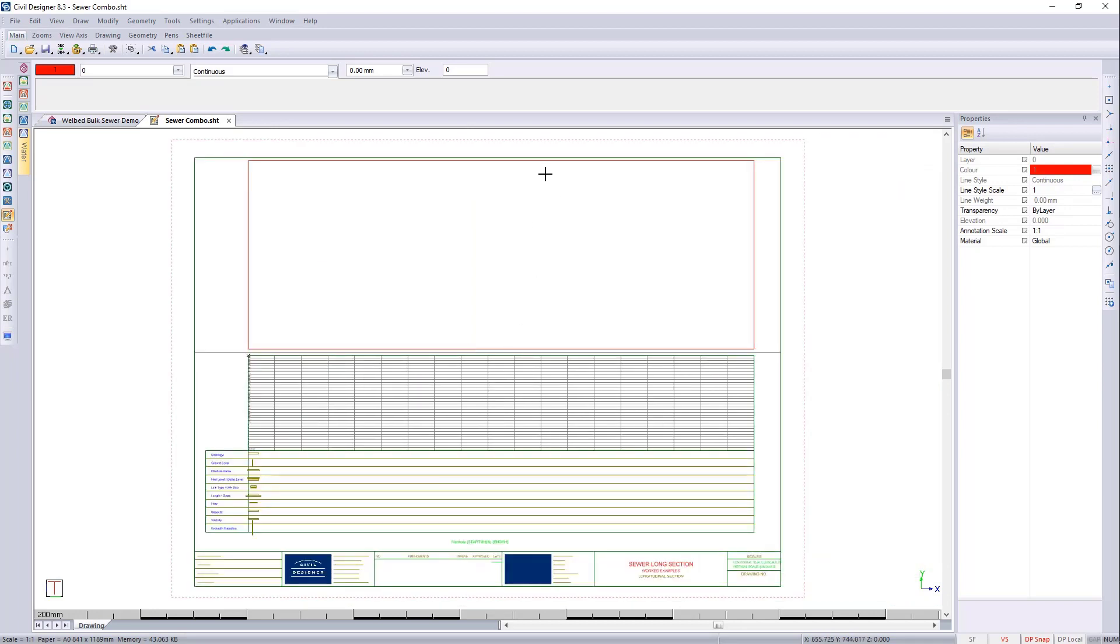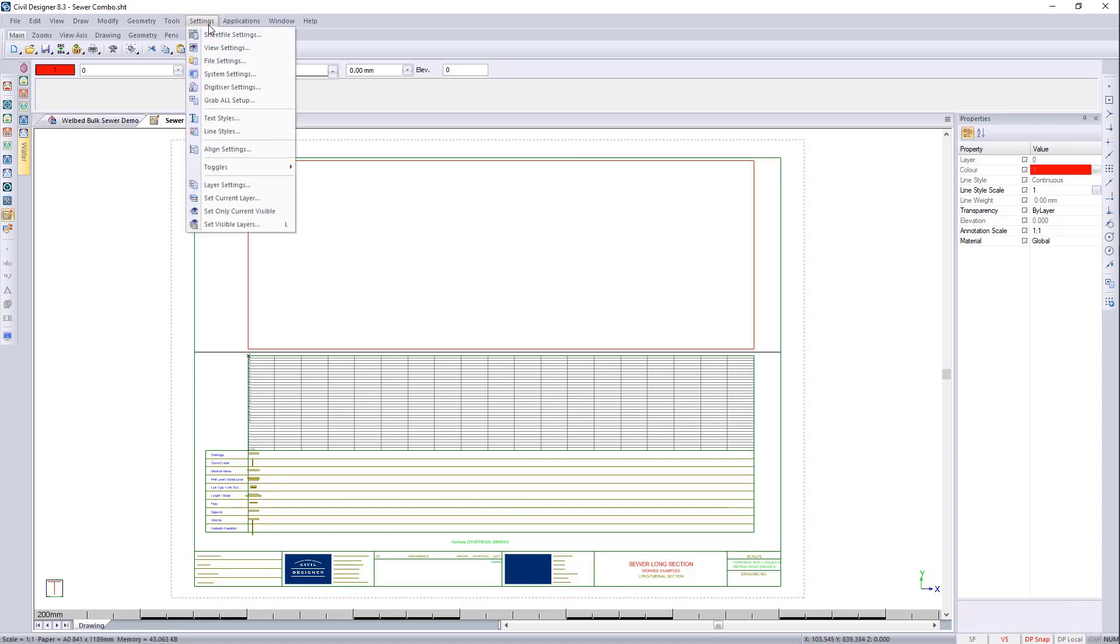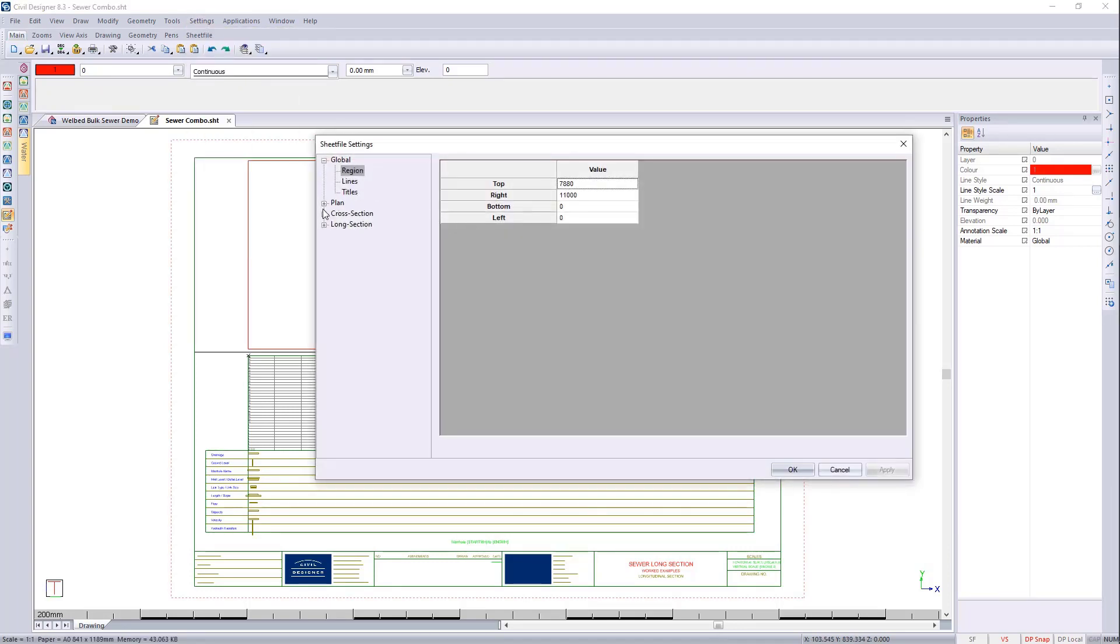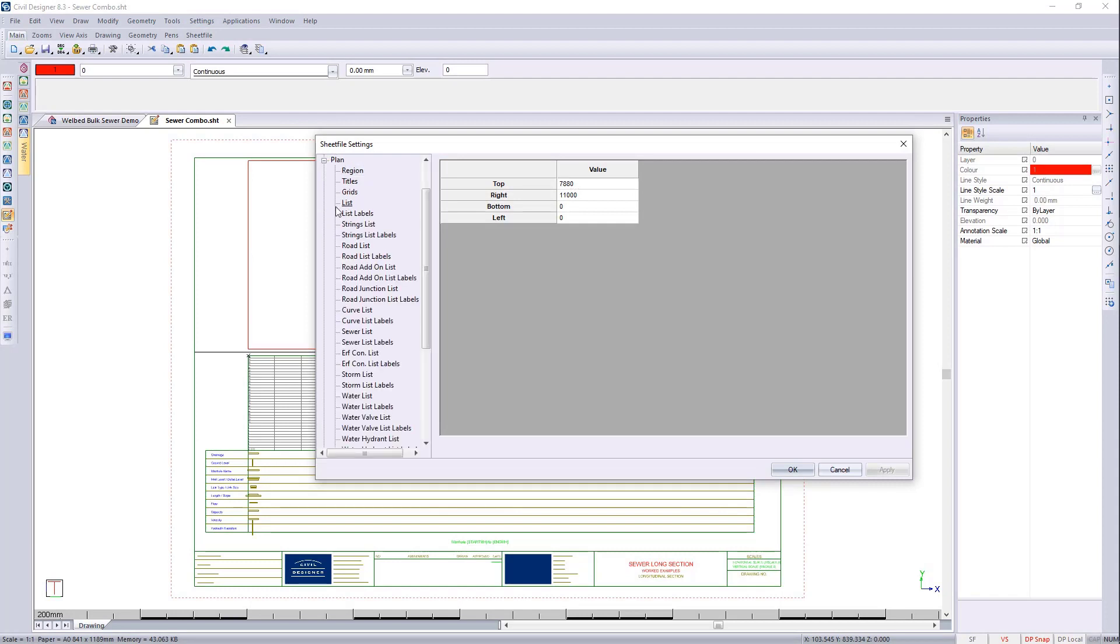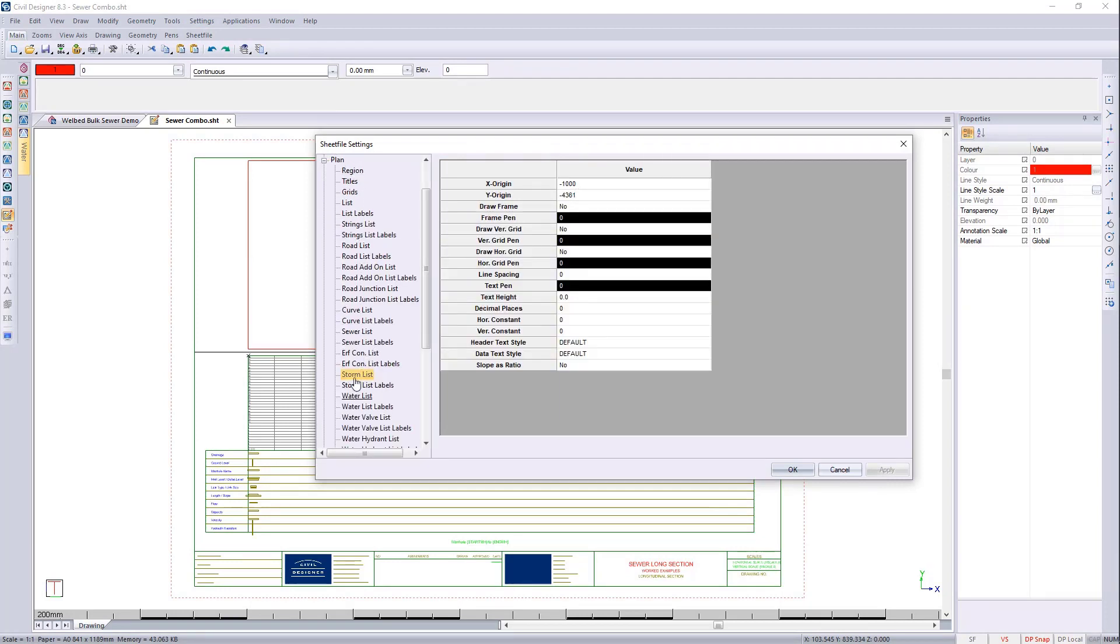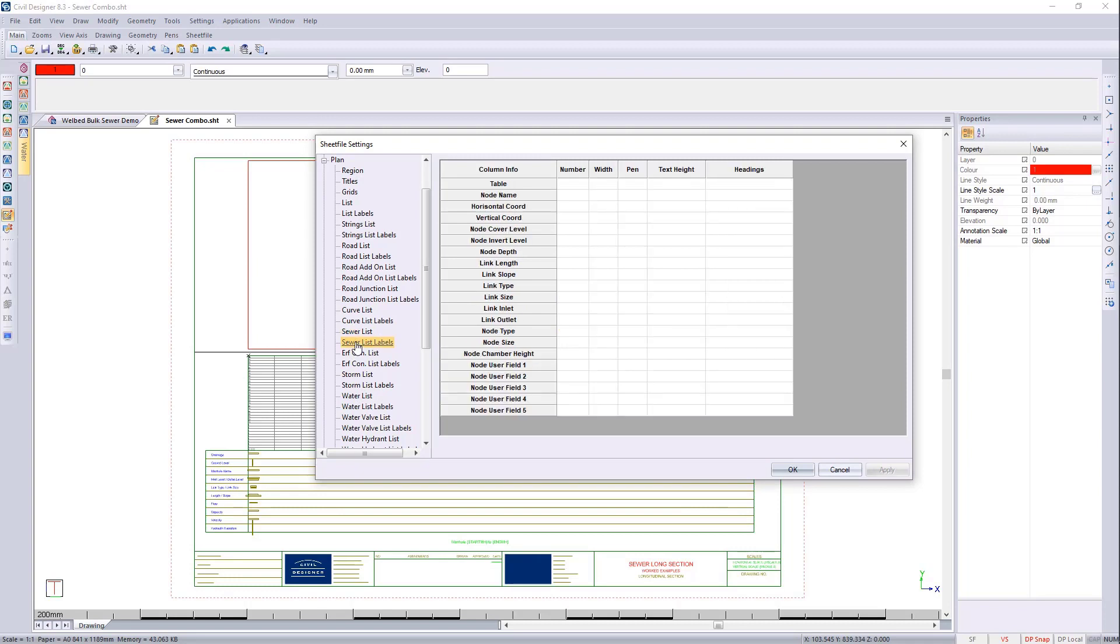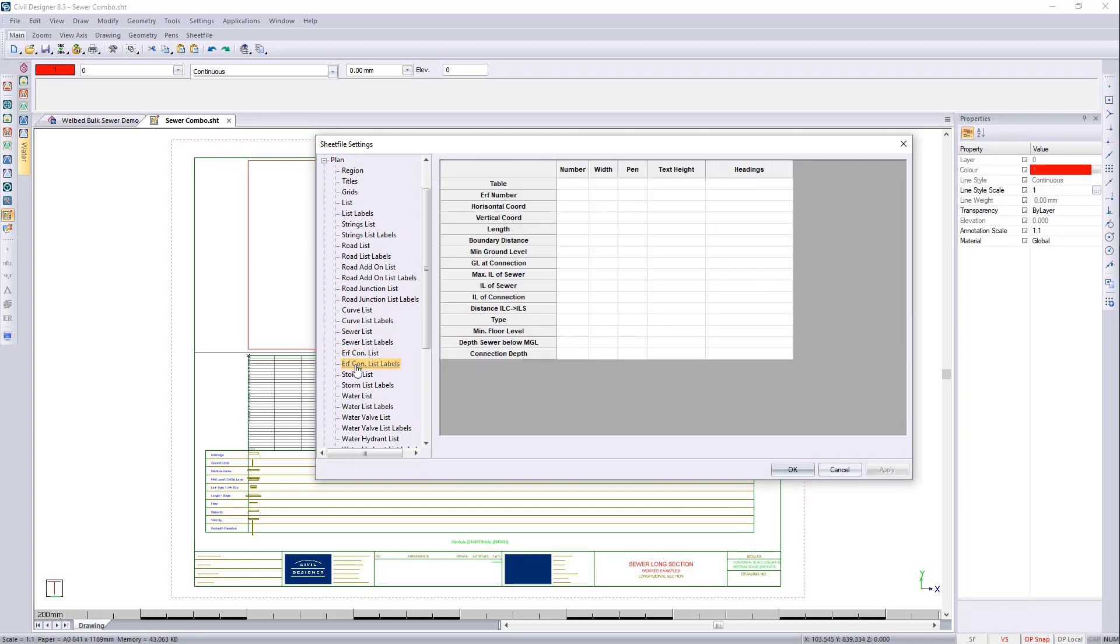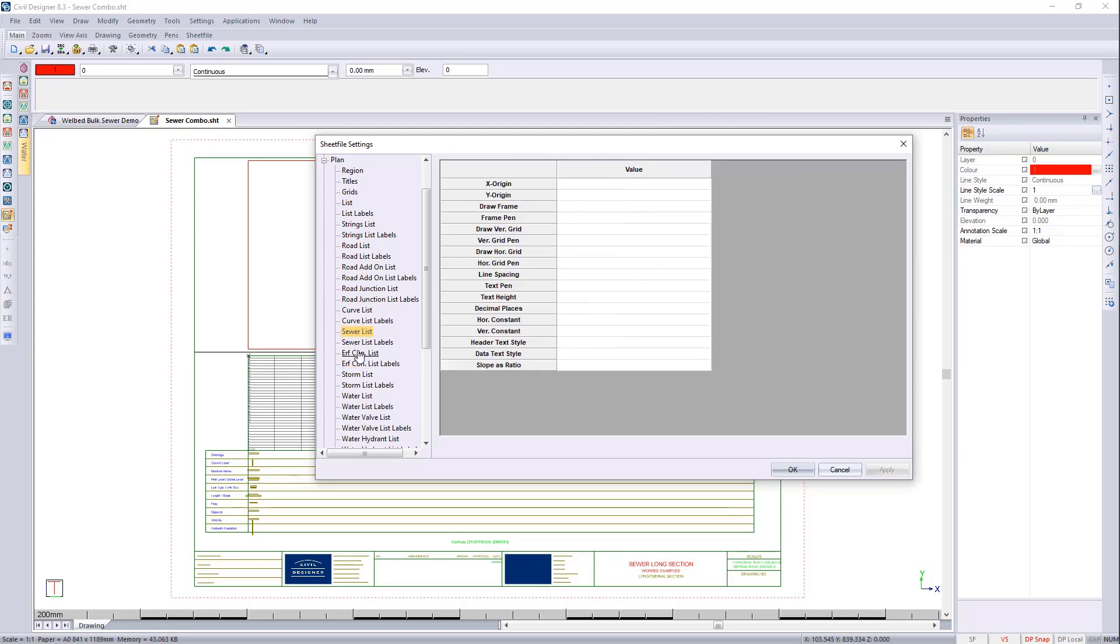I would like to have the tables for the setting out of the sewer mainlines as well as the earth connections. Now you can go to settings, sheet file settings, and you can expand on plan. You'll see that you got the sewer list, list labels, earth lists, and earth list labels all needing to be populated. Now I'm going to show you a shortcut to this. It does require you just to concentrate a bit.